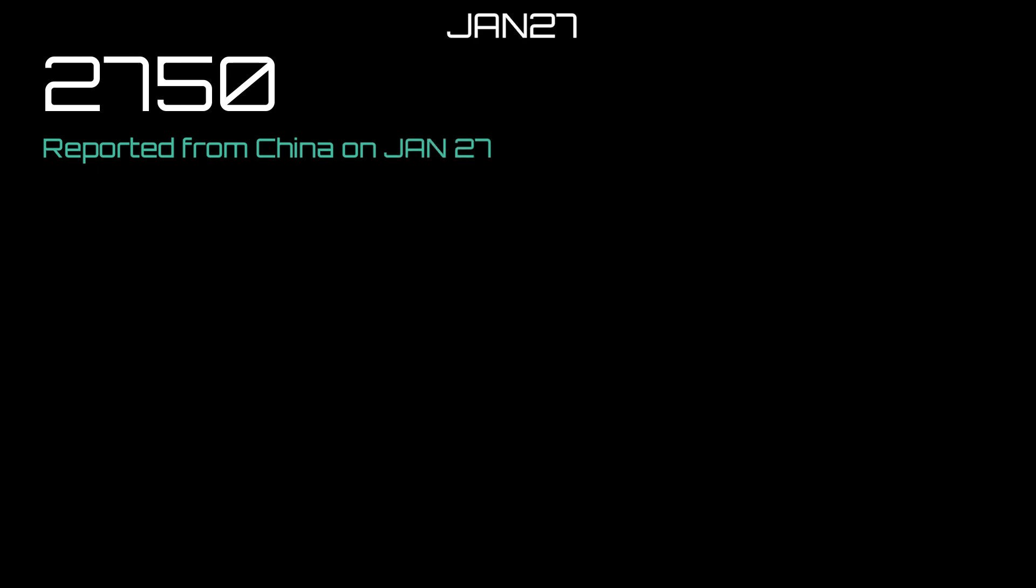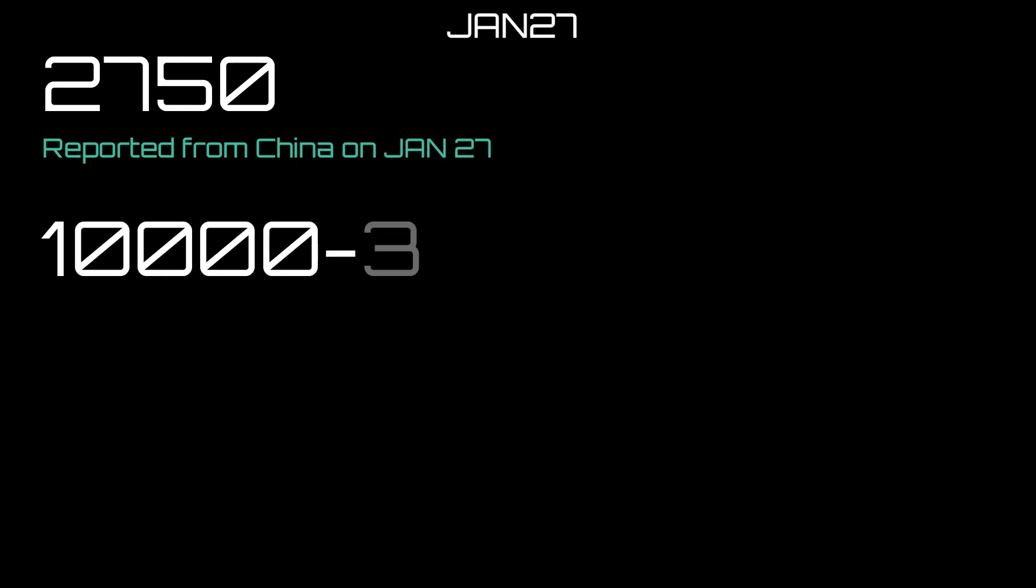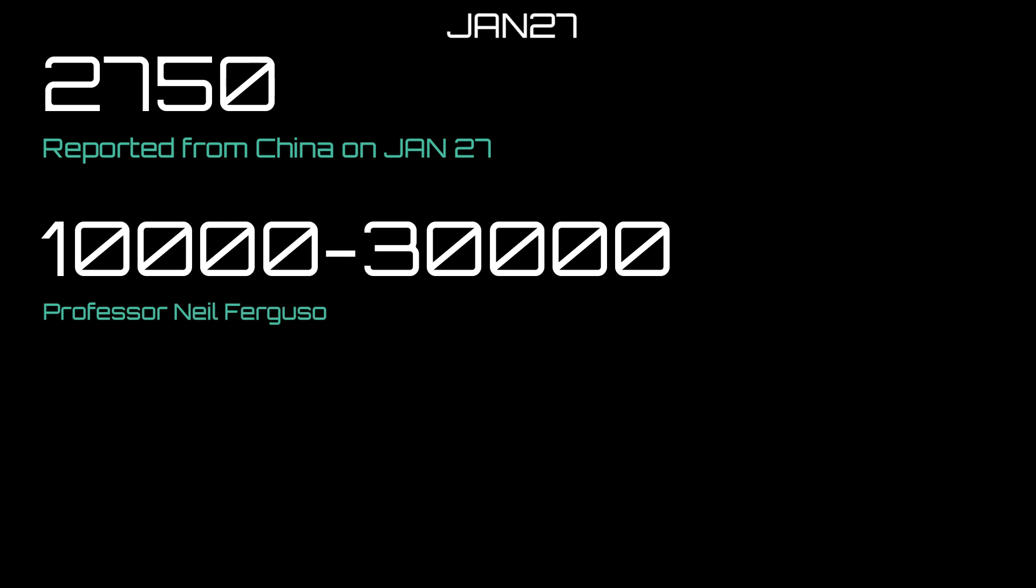Let's take a step back for a moment and look at January 27th. On January 27th we had 2,750 reported cases from China. However, we have this health expert Neil Ferguson from Imperial College saying that the number of infected is not 2,750, it's rather in the tens of thousands.